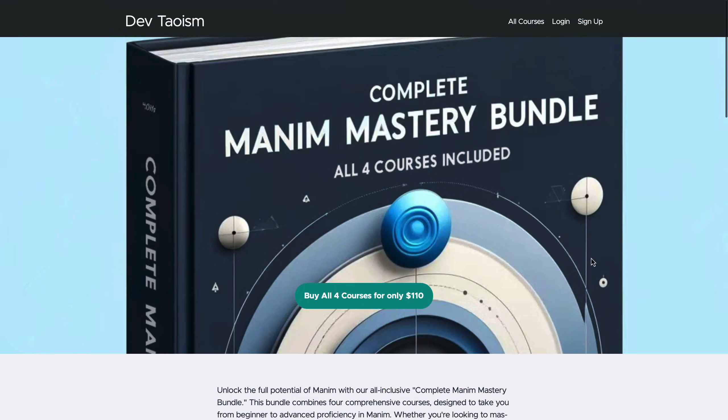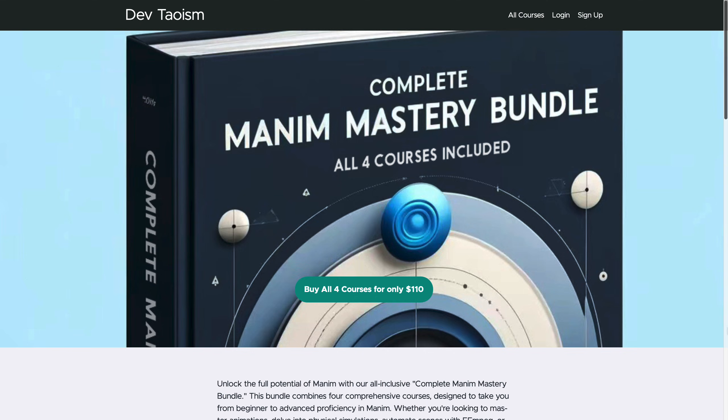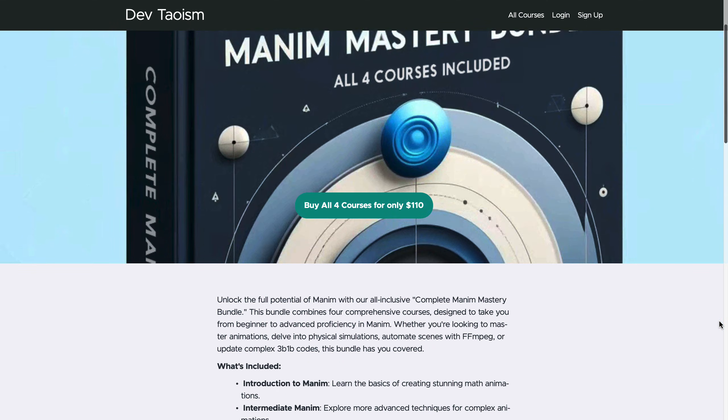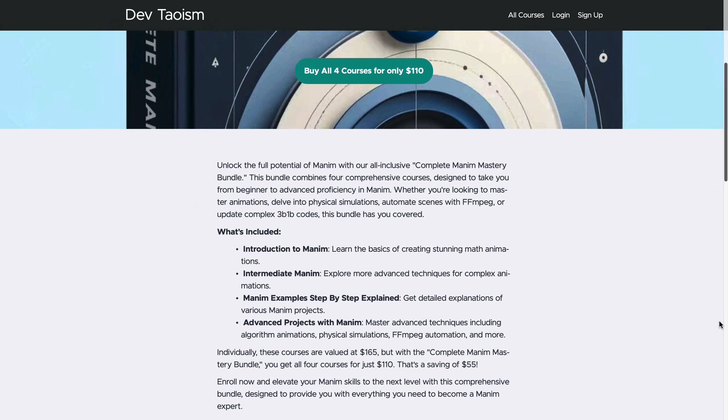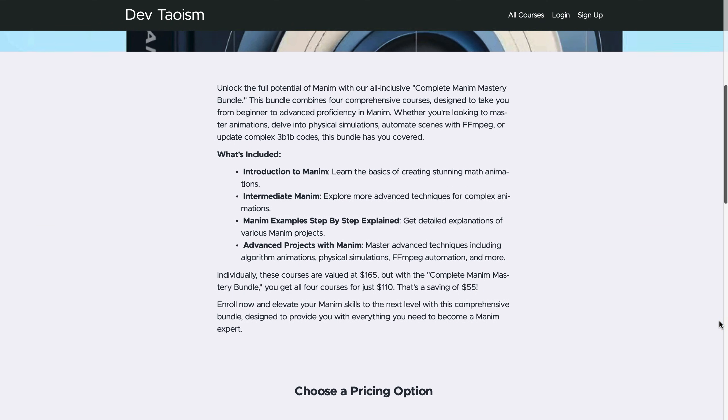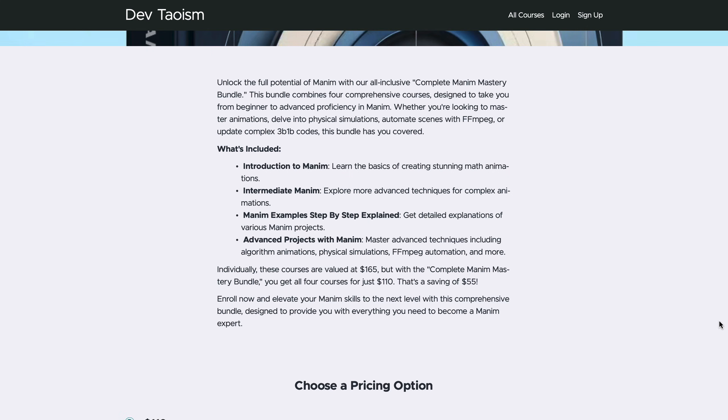I remind you that if you want to learn Manim CE in a professional way, you have at your disposal my four courses, which cover from the most basic to the most advanced topics. All courses are up to date.